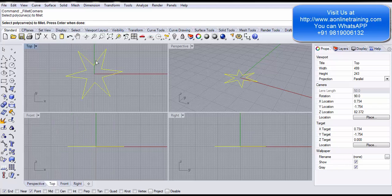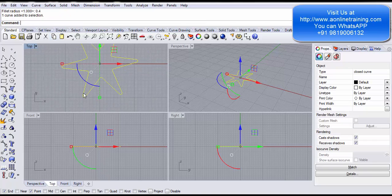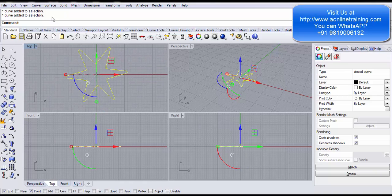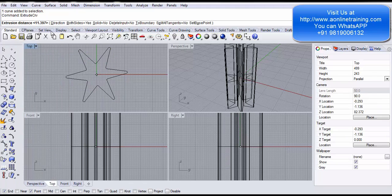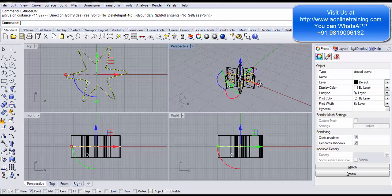I go to Fillet Corners, select the polycurve, press Enter, and set the radius to 0.4. In one shot all edges are converted to rounded fillet corners. I can then extrude the curve using Extrude Curve and there you go — a 3D star with filleted edges.